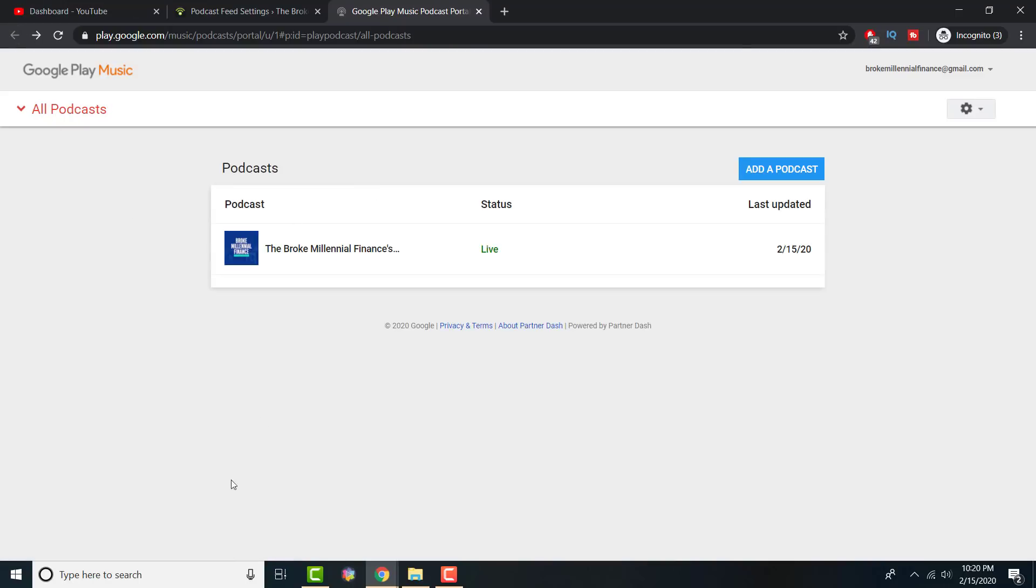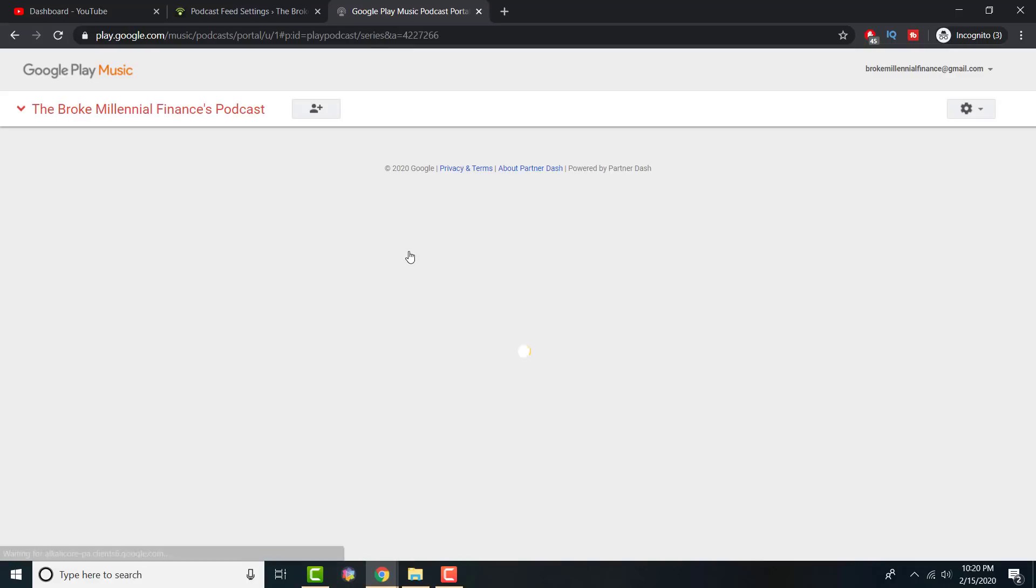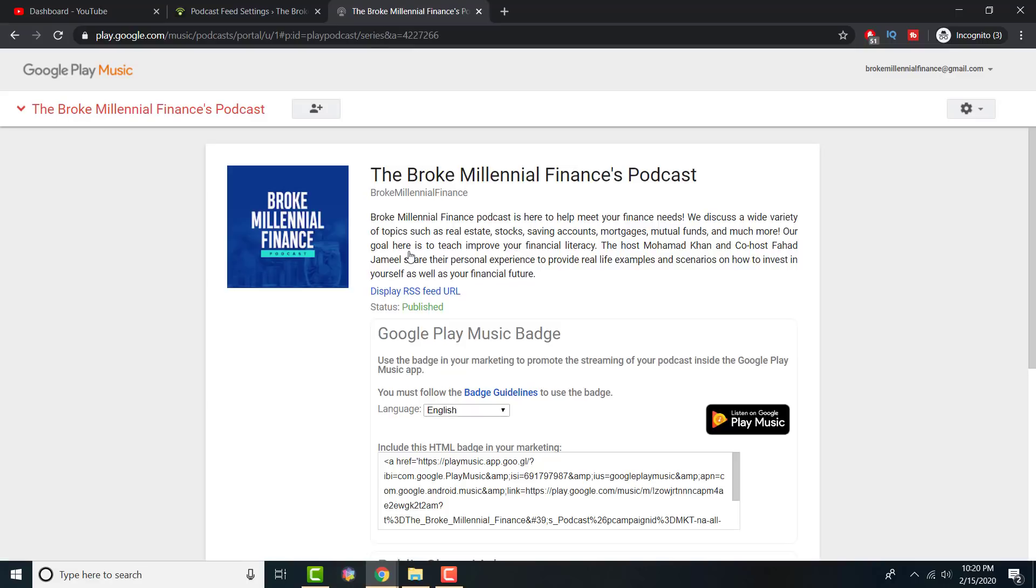Once you press submit, you'll get to this page where you can see what's happening and it'll say pending review. My status is published because it's obviously published. And if you guys want to listen to it, I'll leave it in the description below for my podcast, a new series that I'm starting.